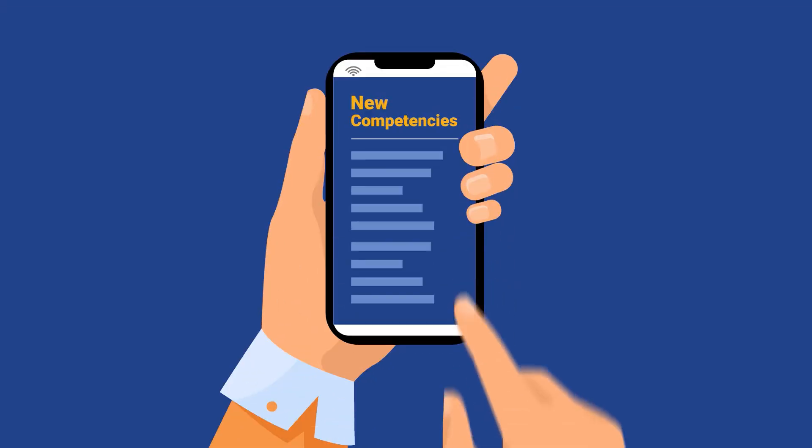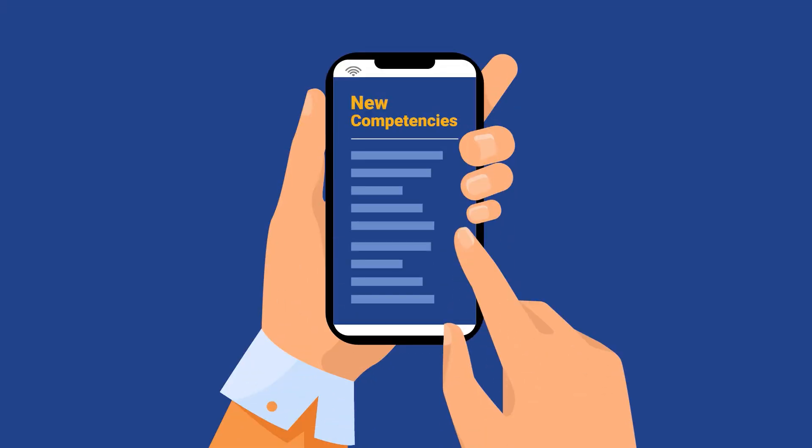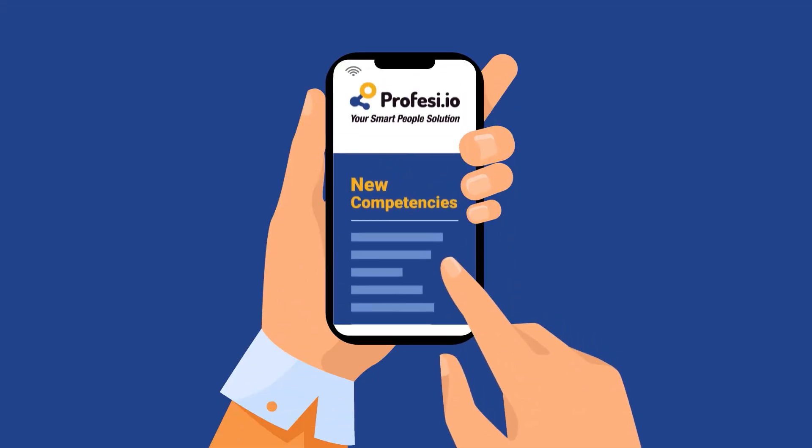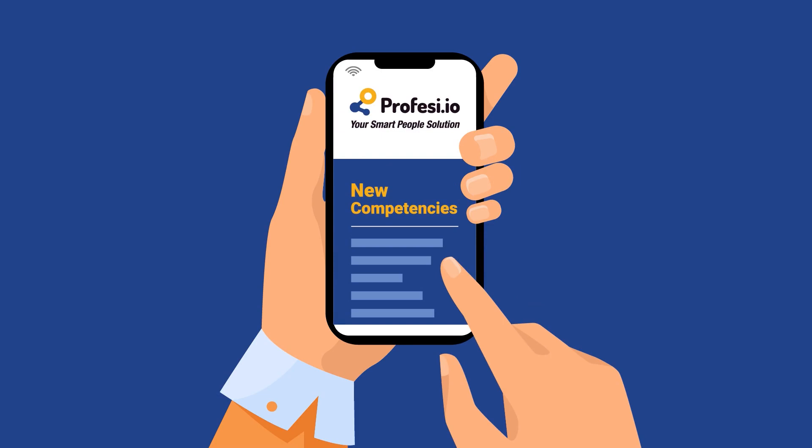Profesi.io, an AI-driven people management platform, is able to provide this function successfully.